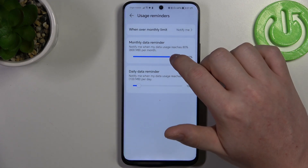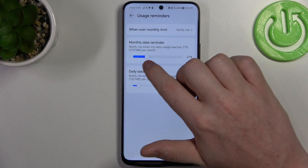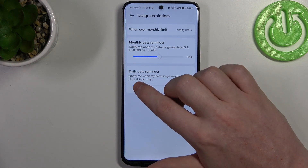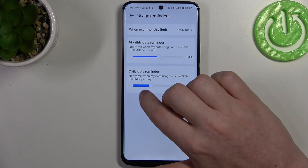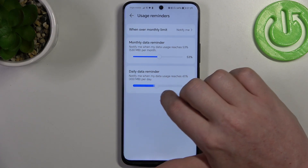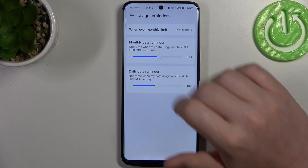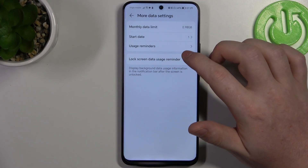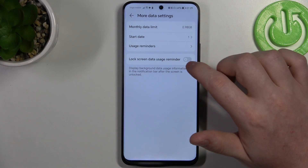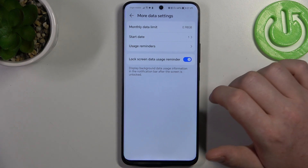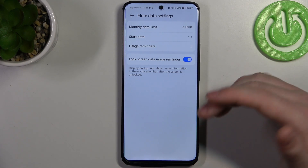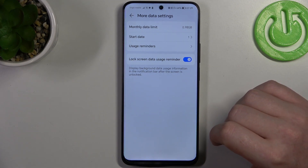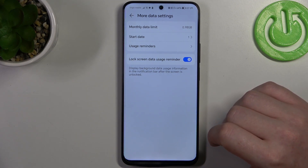You can change this reminder for a certain amount of data, and a daily data reminder the same way as above. Then there's the lock screen data usage reminders — if you enable it, you'll receive the reminders on your lock screen as well.